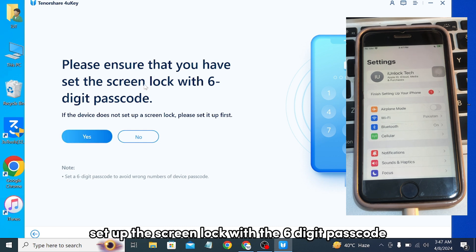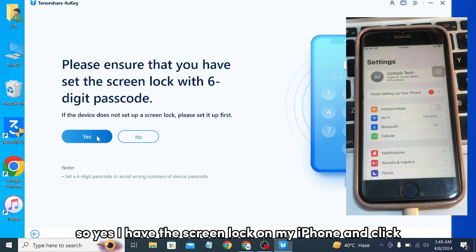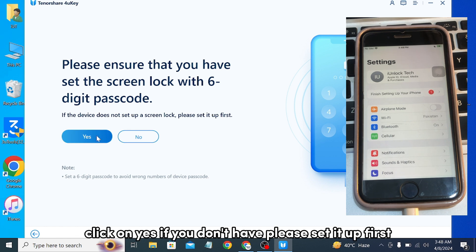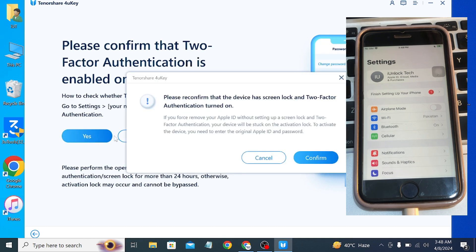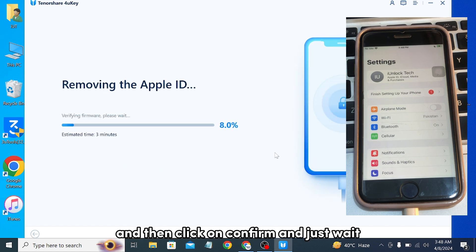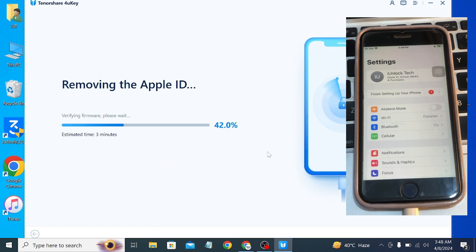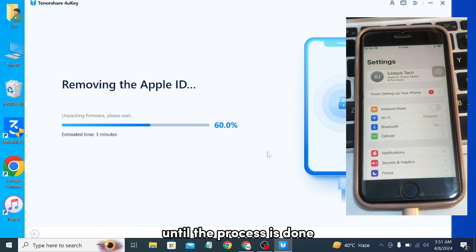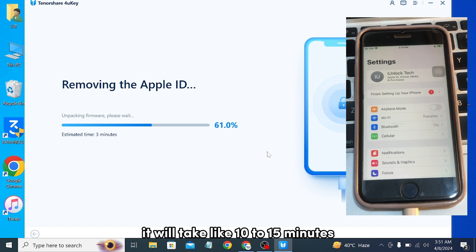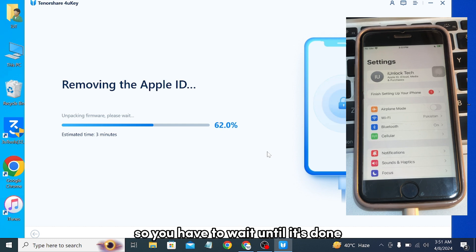Please ensure that you have set up the screen lock with a six-digit passcode. I have the screen lock on my iPhone, so I'll click 'Yes.' If you don't have one, please set it up first. Once you have the six-digit passcode on your iPhone, click 'Yes,' then click 'Confirm' and just wait. Make sure your iPhone is connected with the USB cable to your computer and do not disconnect it until the process is done — it will take about 10 to 15 minutes.